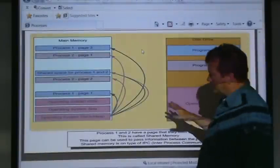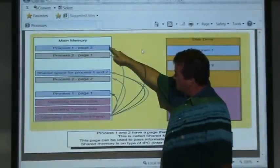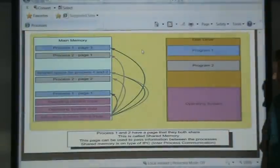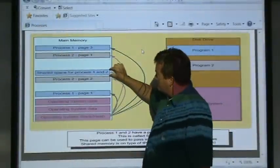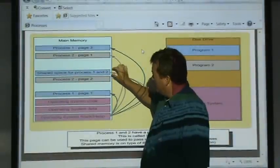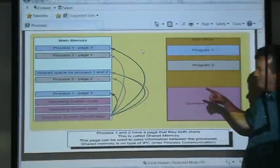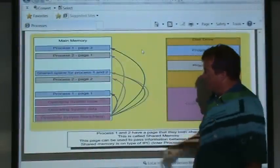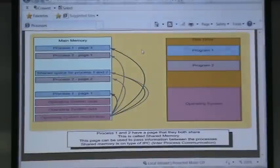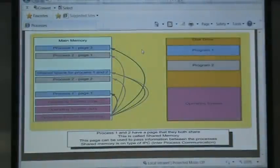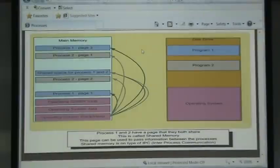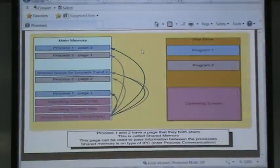The new thing here: suppose two processes want to communicate with each other. There are a few ways to do inter-process communication, and one is through shared memory — a page frame that both process one and process two can write to. That gives one process the opportunity to write data and signal the other process to come get it. Another way is message passing, using a service on the operating system where one process sends a message through a service to a process on a wait queue.